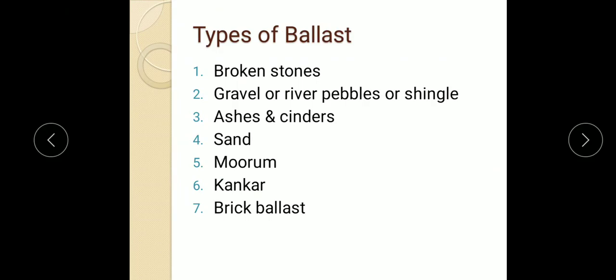Coming to the types of ballast — ballast are of various types. It may be broken stones, gravel (also called river pebbles or shingle), ashes and cinders, sand, mooram, conkers, or brick ballast.